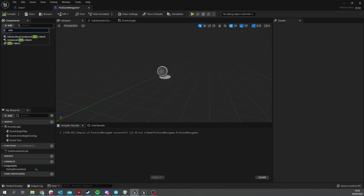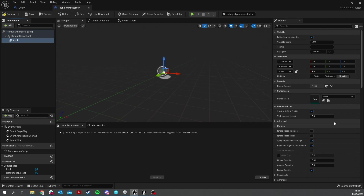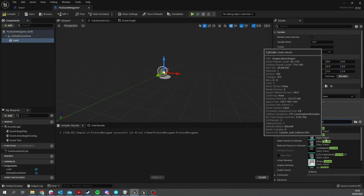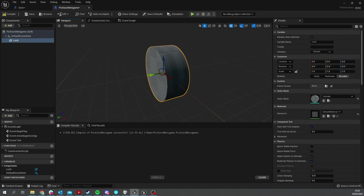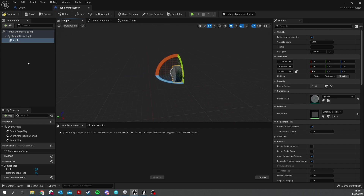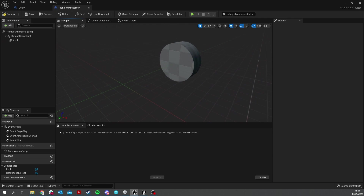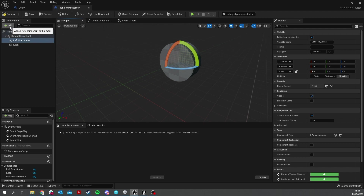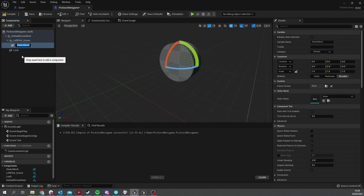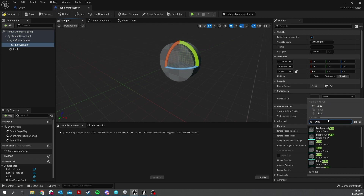Inside our pick lock mini game we need to design our lock pick. Ideally you'd have models to use — I don't, so I'm going to use basic shapes you can replace with whatever models you want. First, add a static mesh component for the lock itself and use a cylinder. Then I want to add my lock picks. The way this works is I'll have two scene components acting like hinges where these things rotate from, and then add models to them. Add a scene component called 'left pick scene', then add a static mesh as the left lock pick and use a simple cube stretched out thin and long.